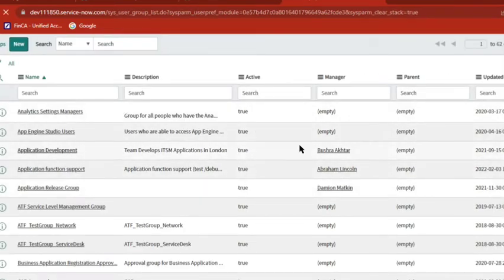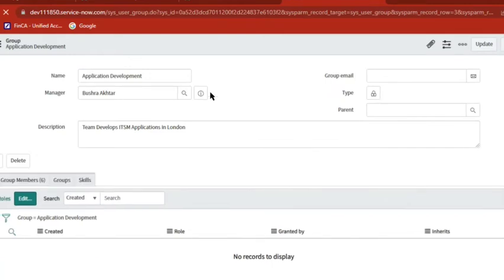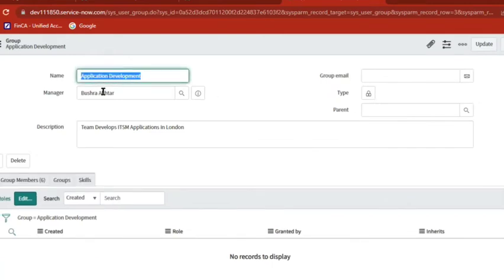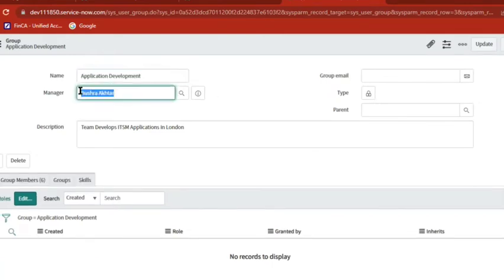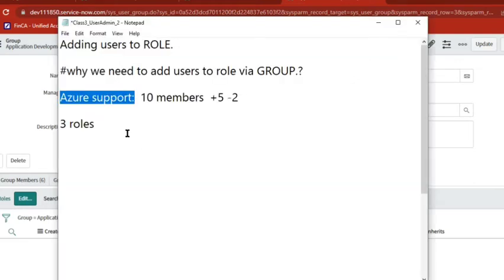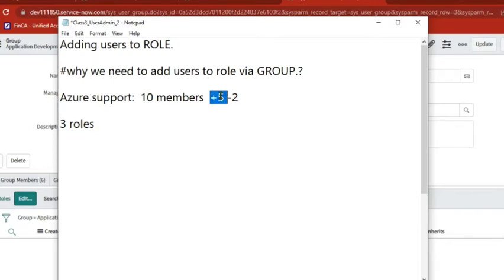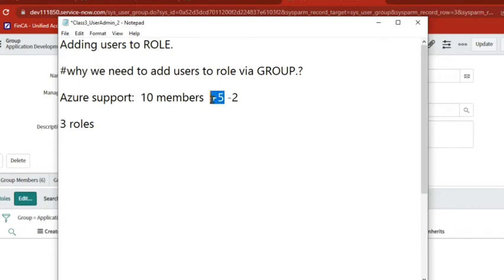When once we select someone as a group manager, the group manager will have access to administrate his group. So now whoever are the manager of this particular Azure Support team, he will add, he will remove the people. Automatically the roles will be removed also, will be added.